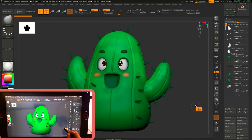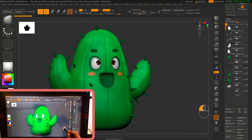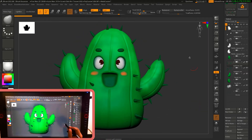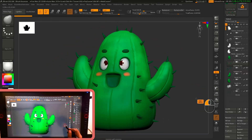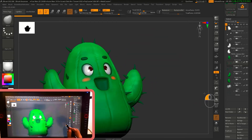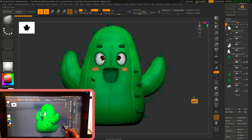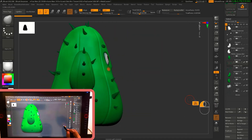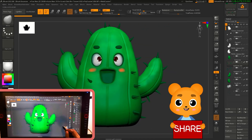Let me cover all the options. For rotating, you just use the empty area of the canvas and rotate. If you want to snap it to a certain angle, just hold Shift while rotating and the model will snap itself to a 90-degree angle.